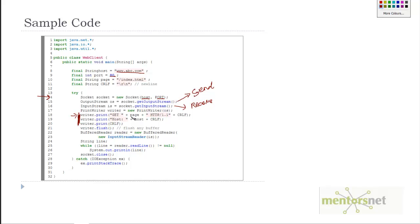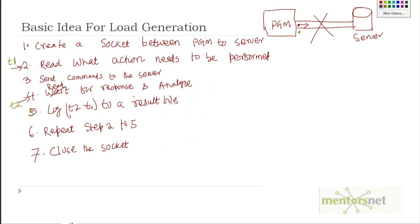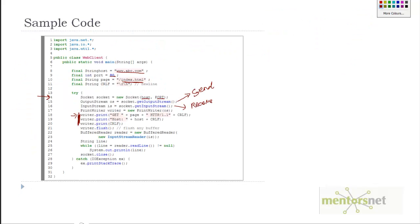In line number 18, I'm giving the command GET with the page index.html. I'm basically saying in this socket: get me index.html of abc.com. Then CRLF means new line—that's what HTTP requires for formatting purposes.